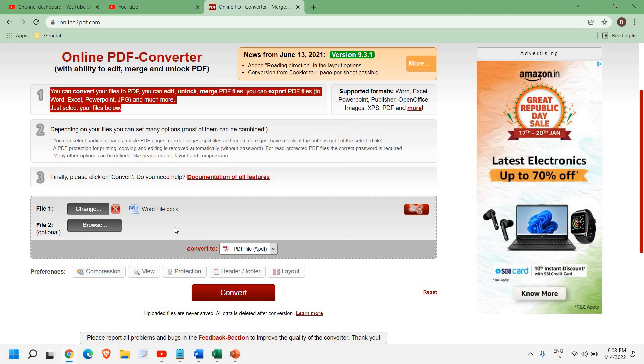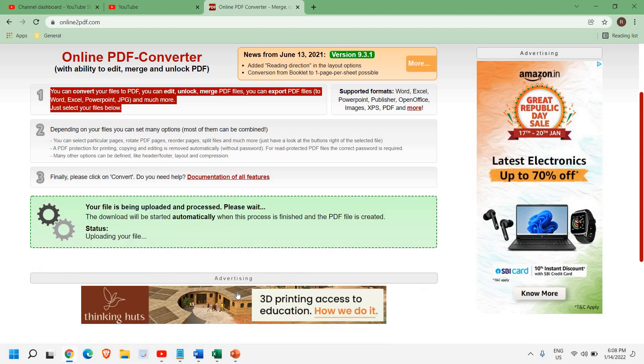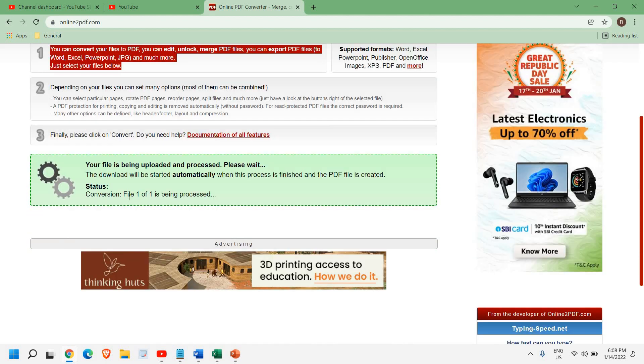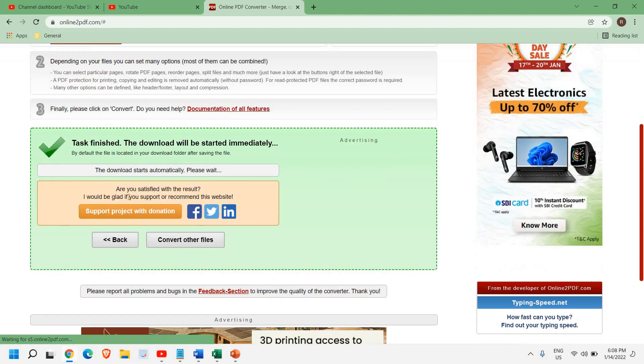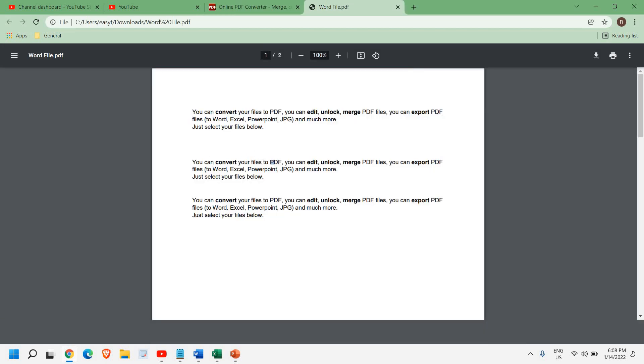So since I'm going to convert this Word file to PDF, I'll select this PDF file, and I'll click on convert. It will not take much time to convert this. Now you can see the task is finished. It's been converted to PDF.